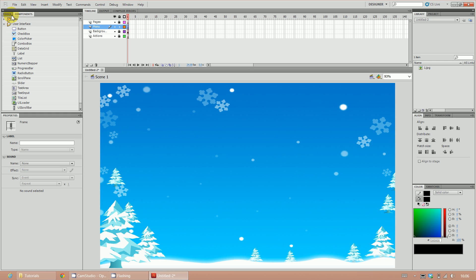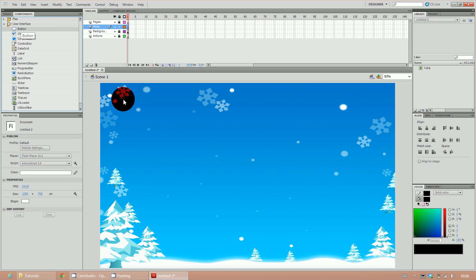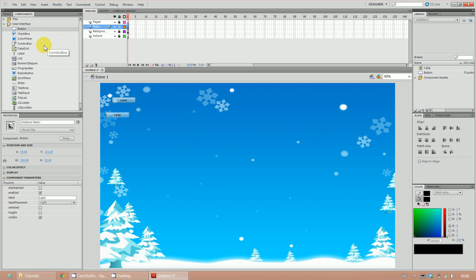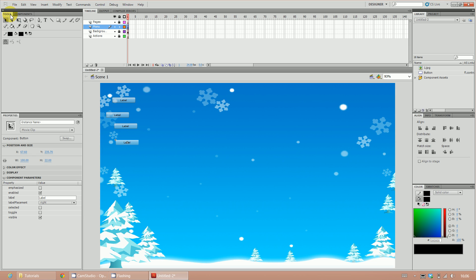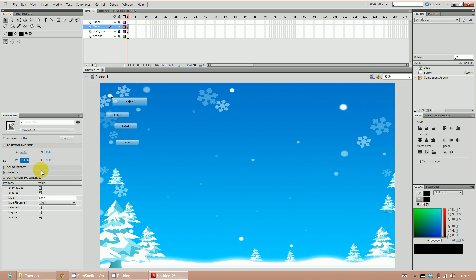On the Components panel, click on User Interface, then Button, and place one, two, three, and four buttons on the screen. Don't worry yet about the location. Go to the first button and change the size — the padlock locks Width and Height together, so if you change one, the other changes accordingly. Set the size to 150 pixels. Do that to all four buttons: 150, 150, 150, and 150.